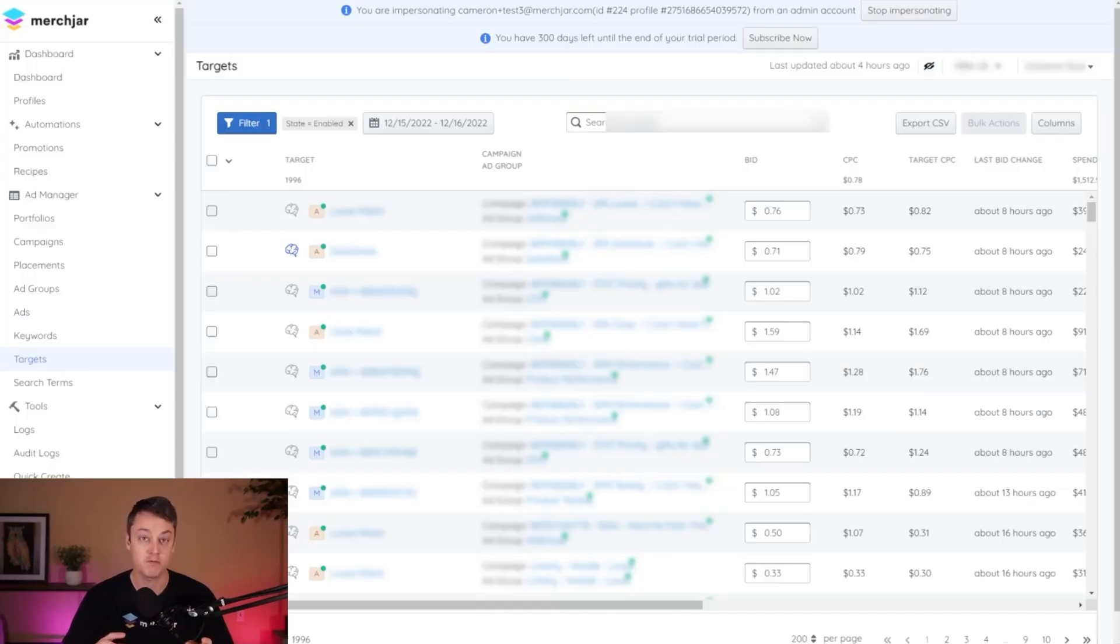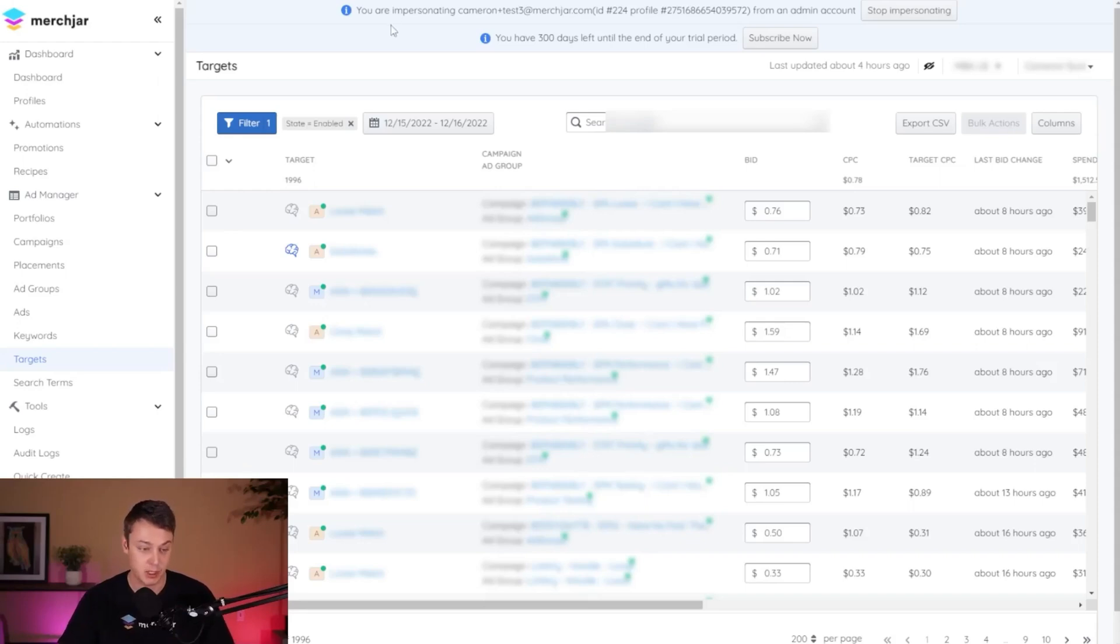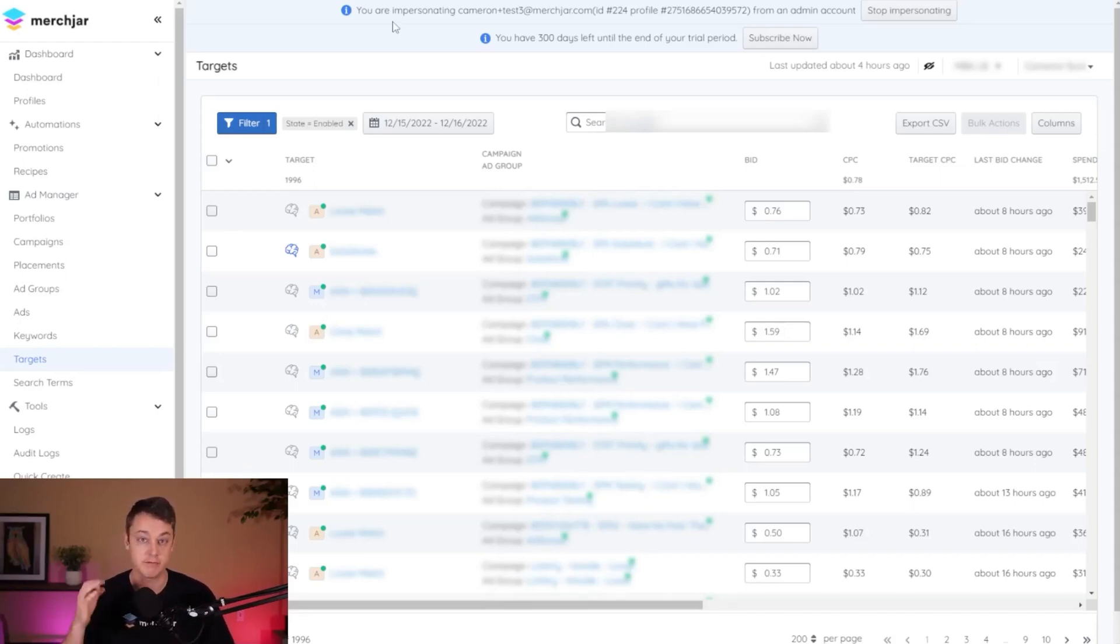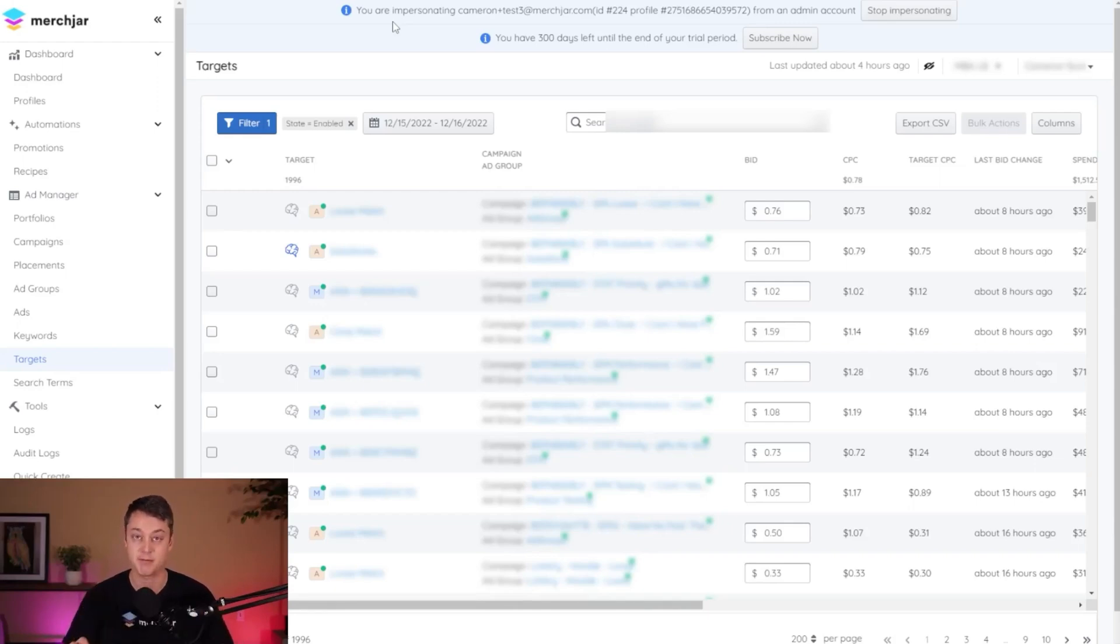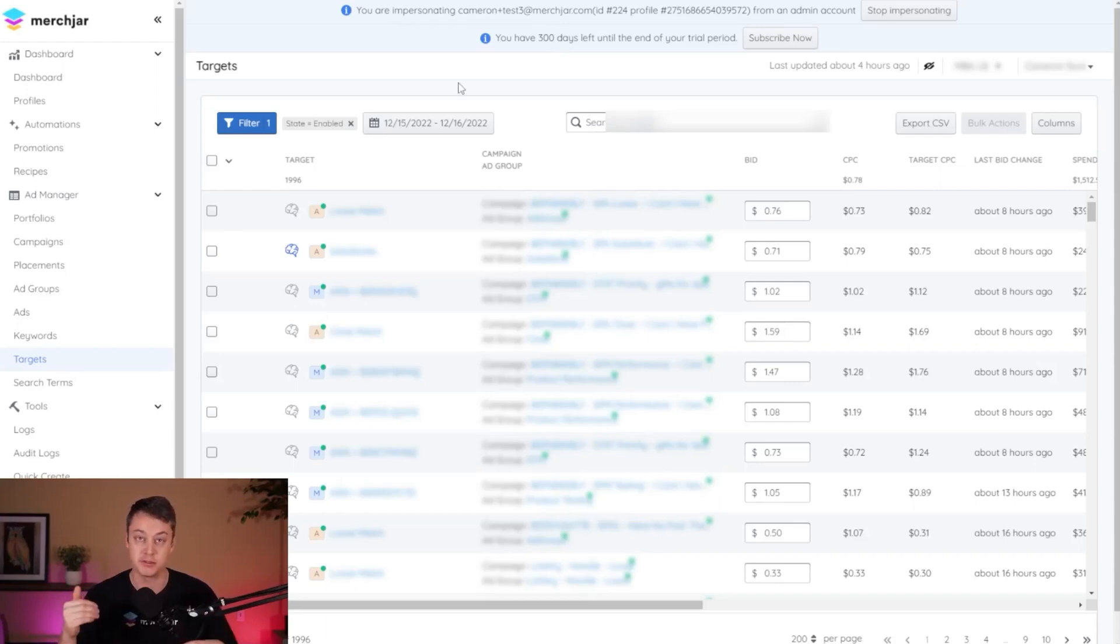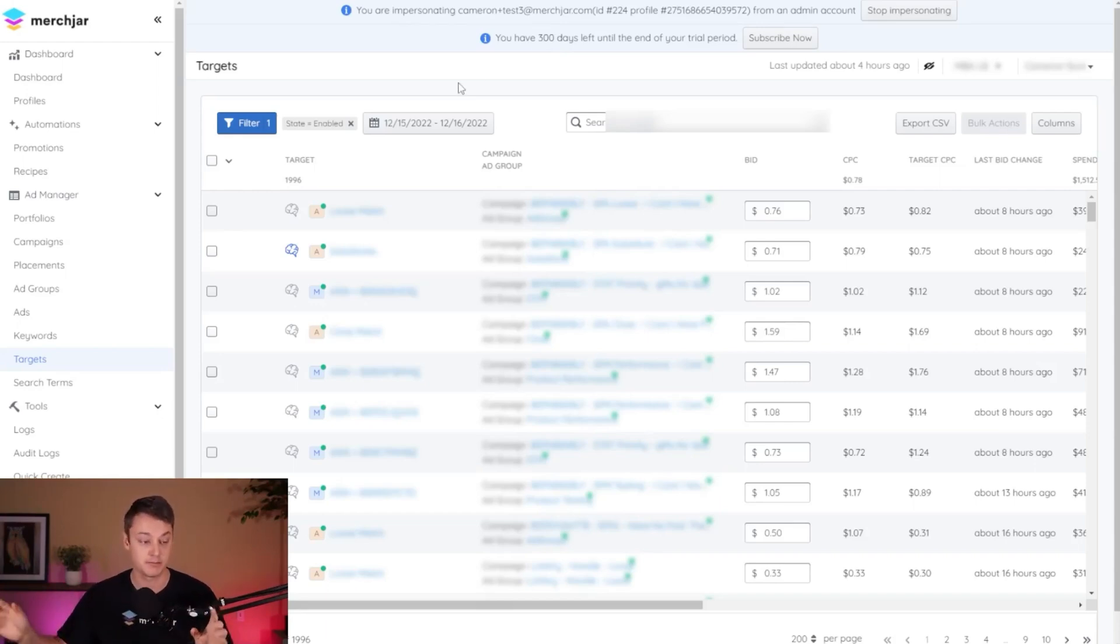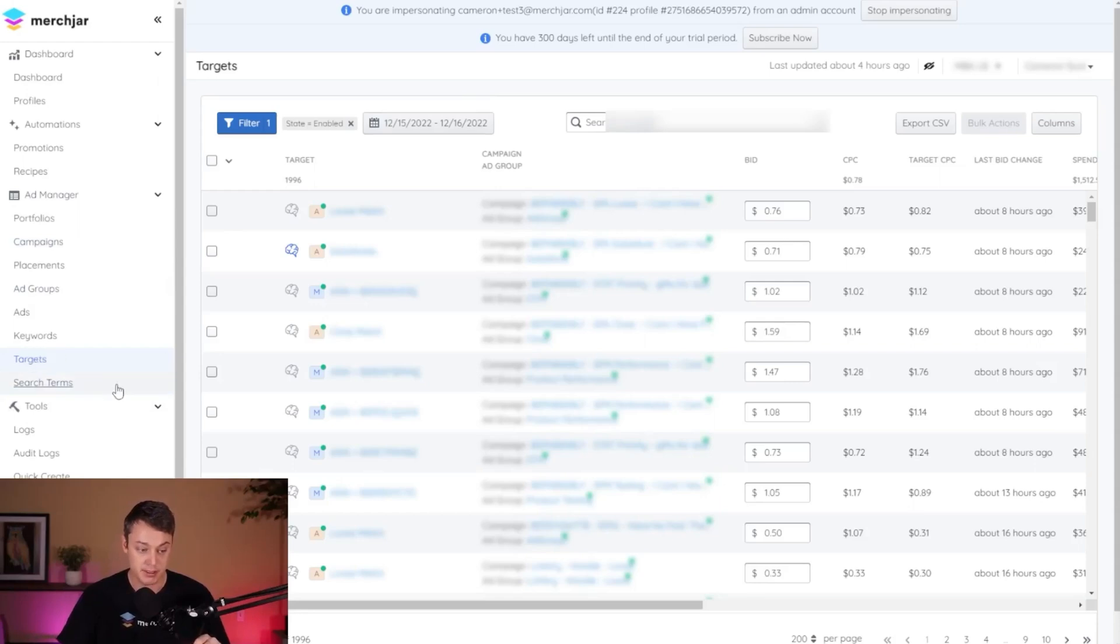Okay, so we're over at Merch Jar now and we're just going to be making a few changes. This is a pretty quick process. Now we want to exclude all of our products that are still selling, and I have three right now that are still delivering by Christmas, so I want to keep those campaigns as they are. The first thing we're going to do is reduce our bids on everything that is not those products. So we're going to start on the targets page here.